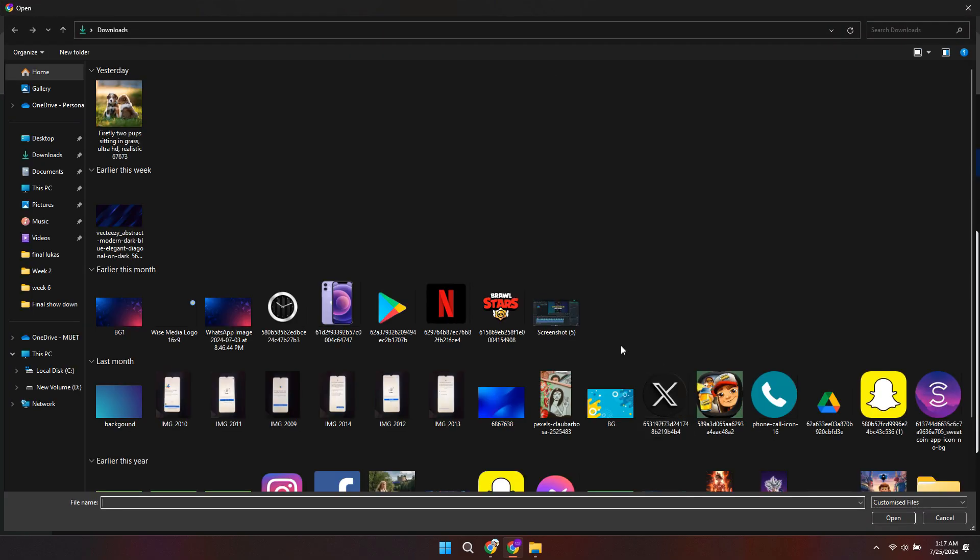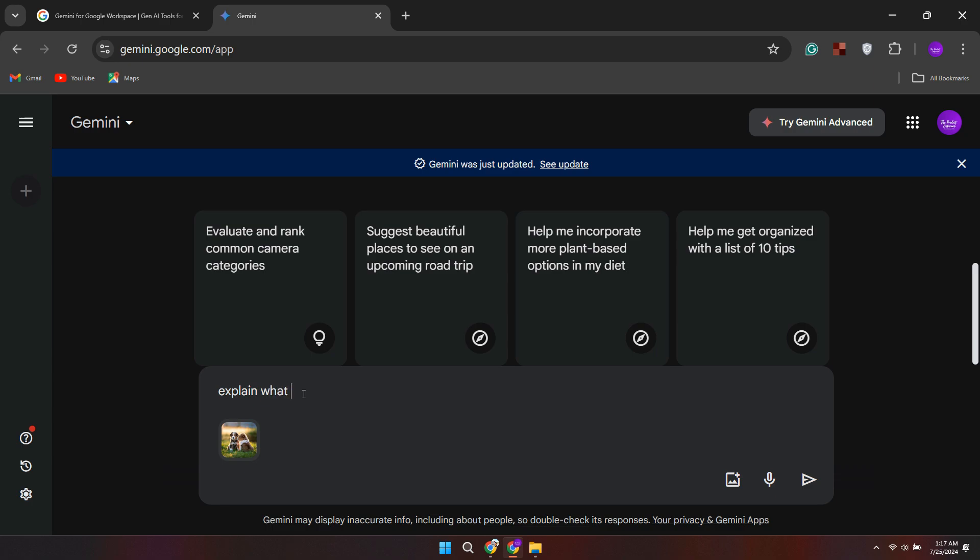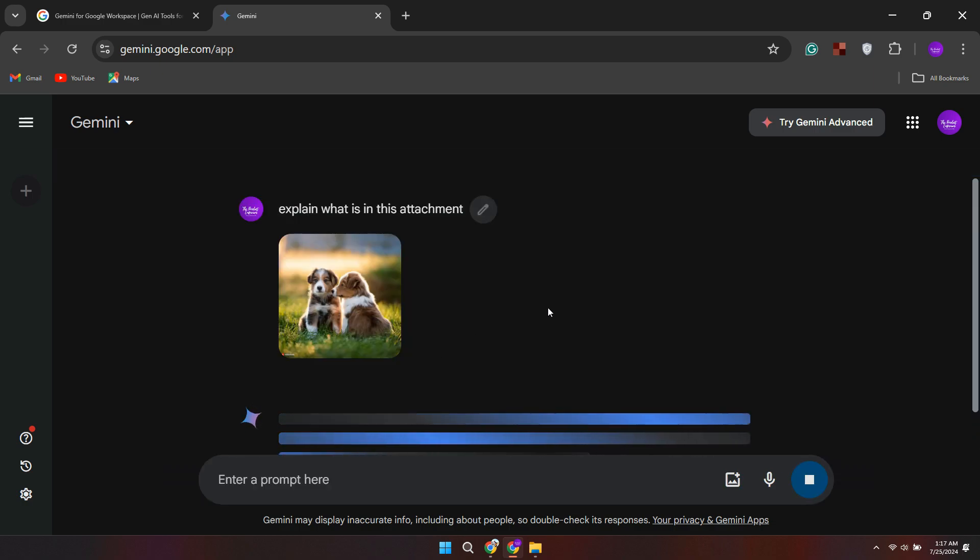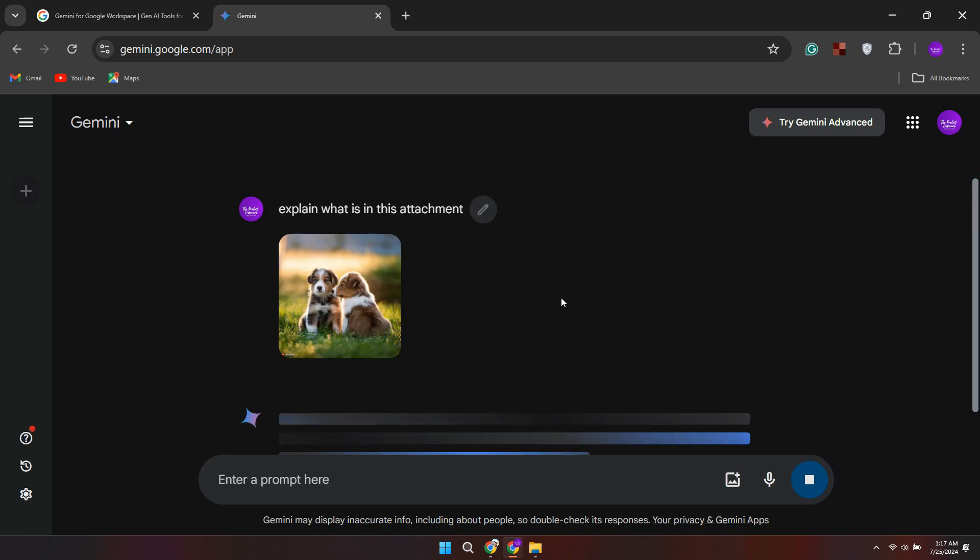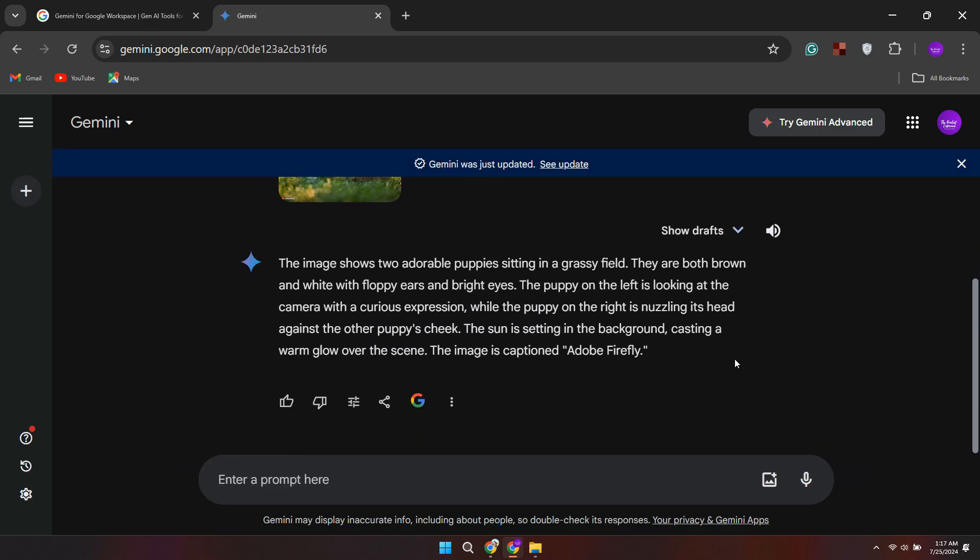Another cool feature is the ability to upload images. If you upload an image and then ask it to describe what it is, you can see that it described the image pretty accurately. This can be really helpful for getting quick insights about visual content.